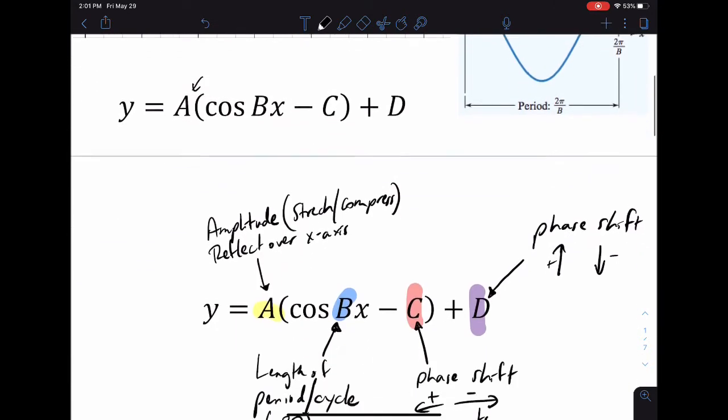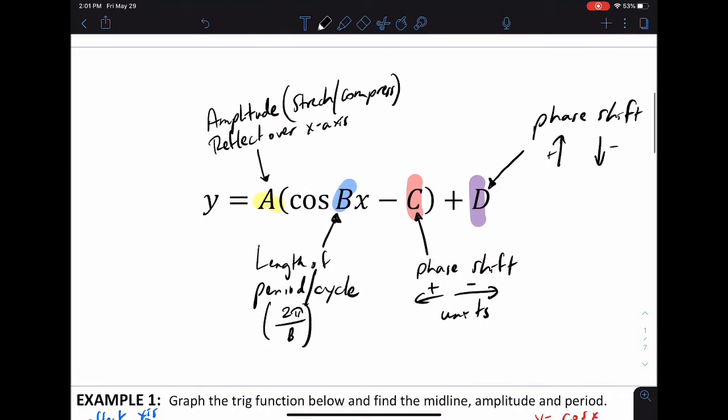Just to review — you can pause the video to write this down. A is in charge of the amplitude, stretch, and compression. If A is negative, it reflects over the x-axis. B determines the length of the period or cycle — how long it takes to complete one full period of the graph.